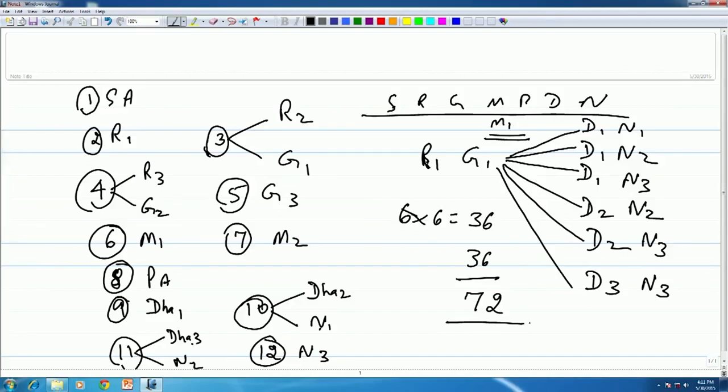This is the 72 Melakarta scheme as propounded by Venkata Mukhin in his Chaturdandi Prakashika — an immensely influential work. This idea is firmly entrenched in the minds of all Carnatic musicians, for the good and the bad.